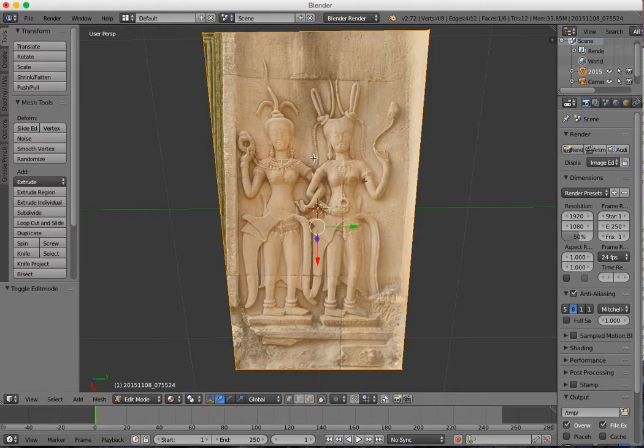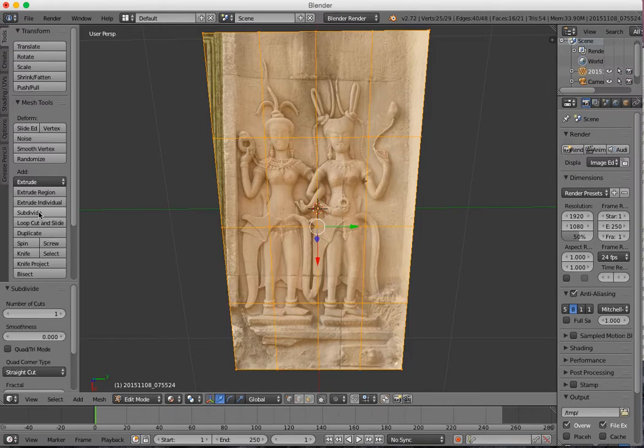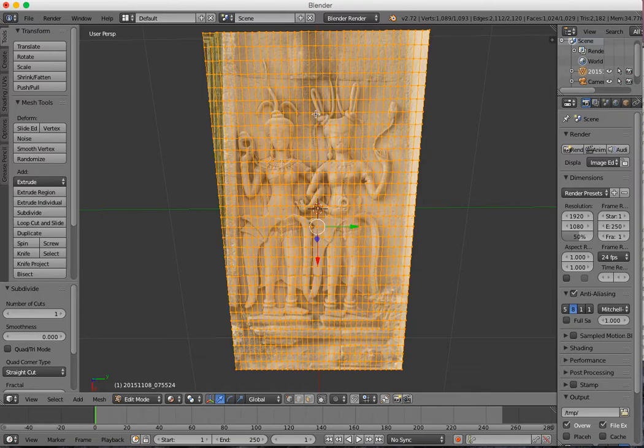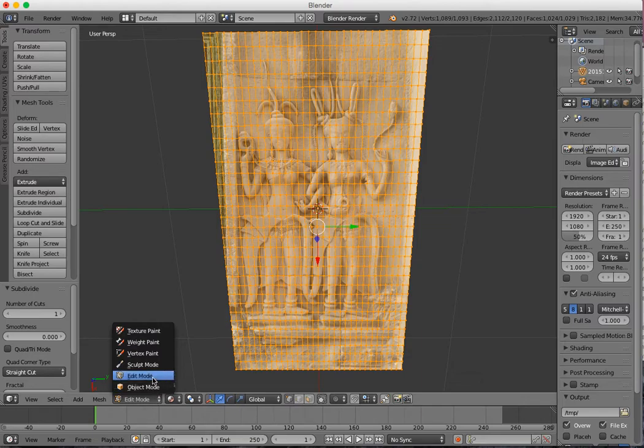Go into edit mode, and then I'm going to go over to the tools on the left side and click subdivide. I'm going to subdivide a bunch of times until the dots are close enough together that I feel I'm going to have enough control over my image. Then I can click out of edit mode and go into sculpt mode.